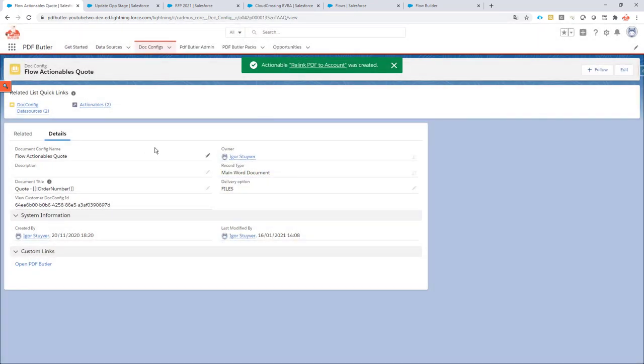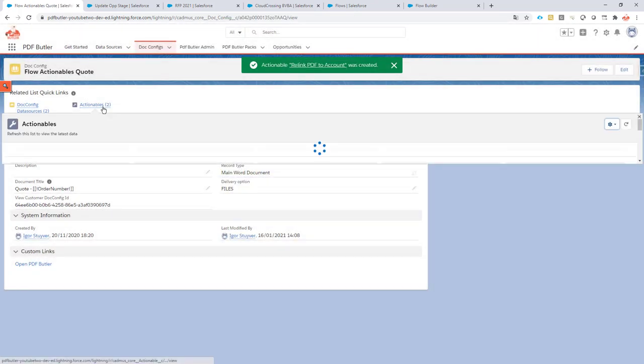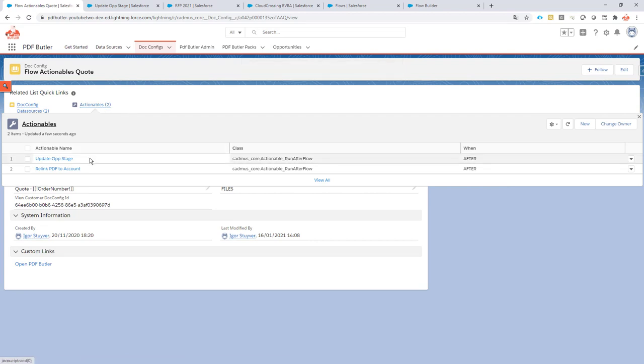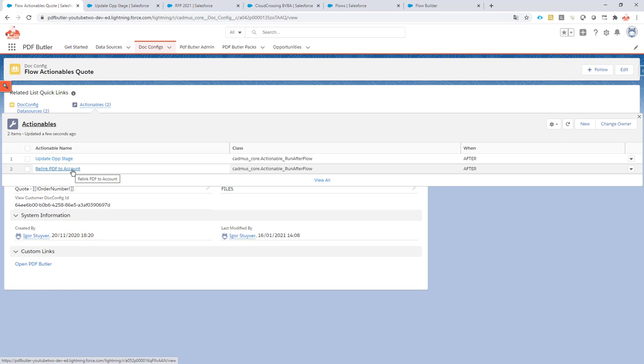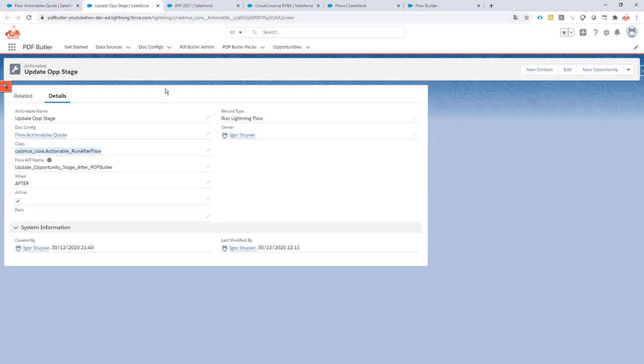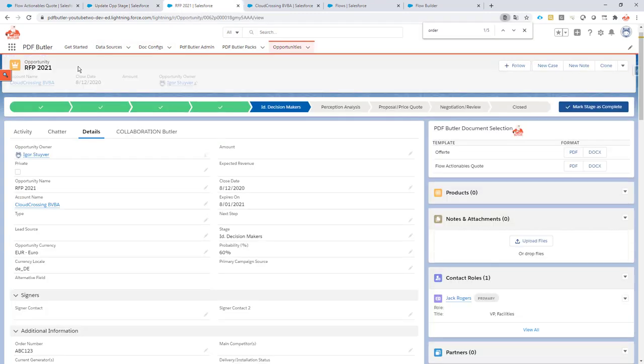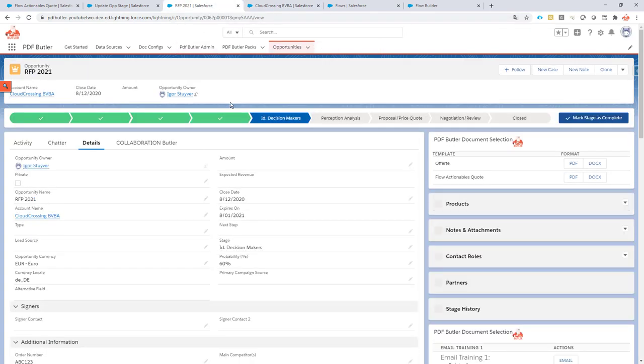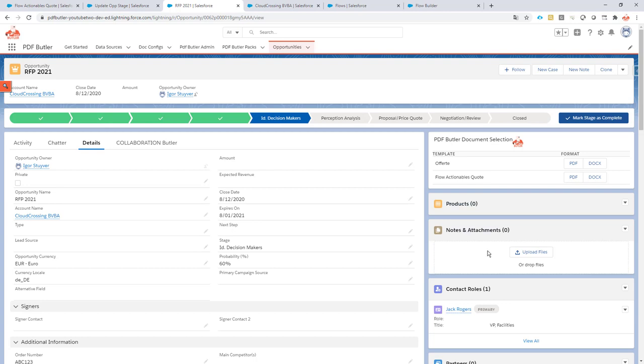So what will happen now when I run this doc config—it will first update my stage and next relink my documents to the account. Cool. I have my opportunity right here. I'm just going to refresh it to make sure that there are no files. This one also has no files linked to it. Okay, no files as you can see.